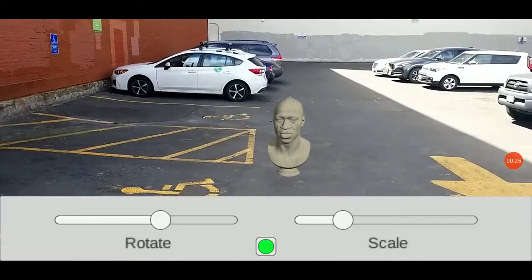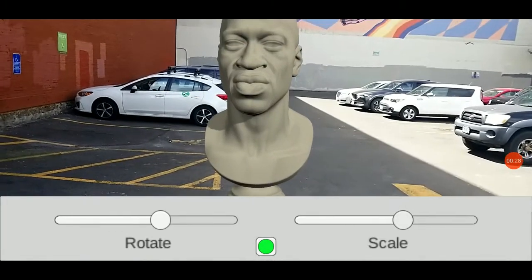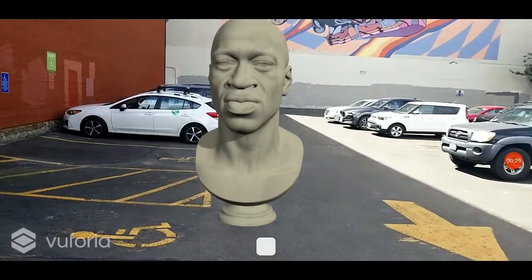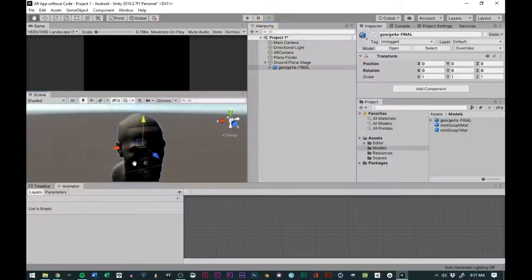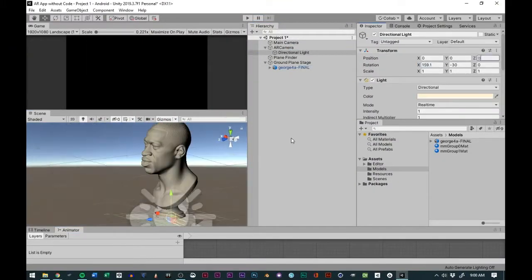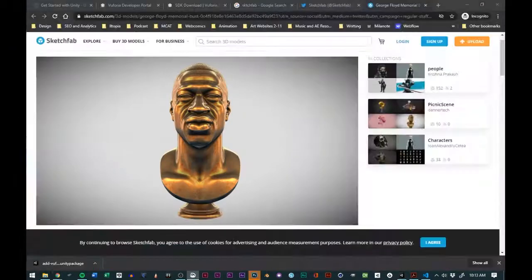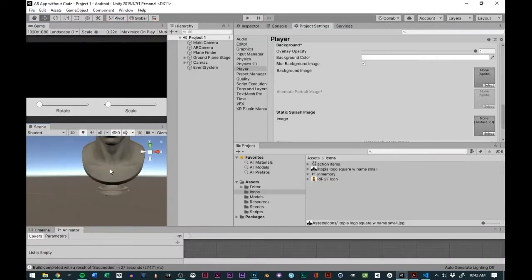My name is Steven Christian, I am an augmented reality mobile developer. What I will be talking to you about in this course is how to use activism with art, tech, and augmented reality. One of the things we will be doing is learning how to make an augmented reality app without any code.